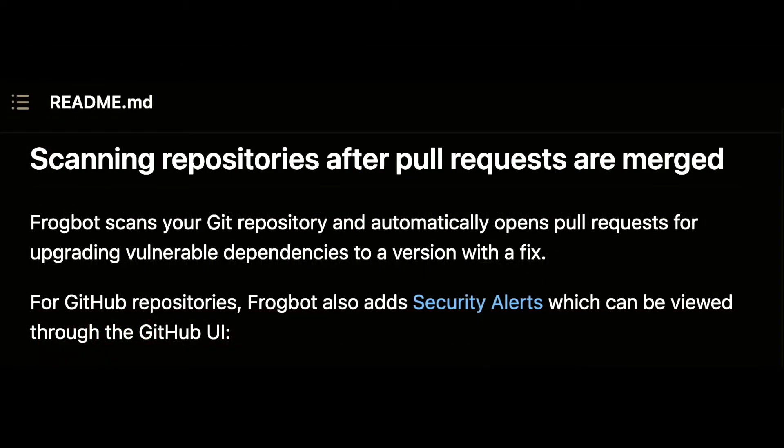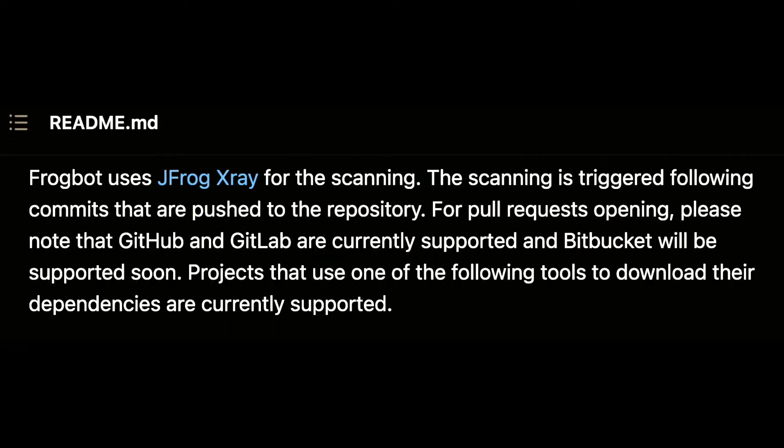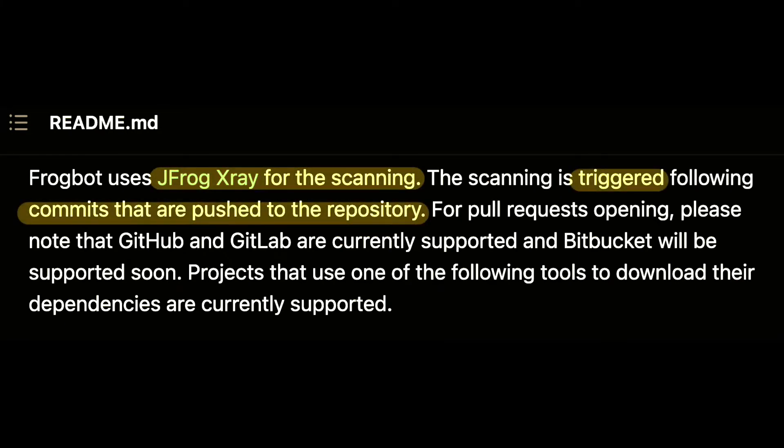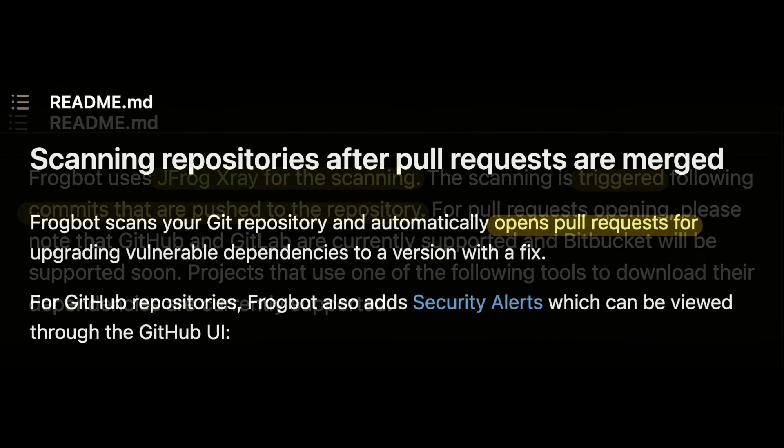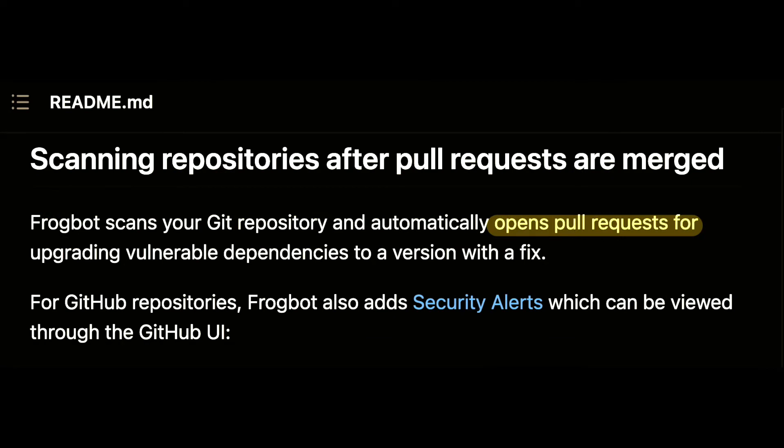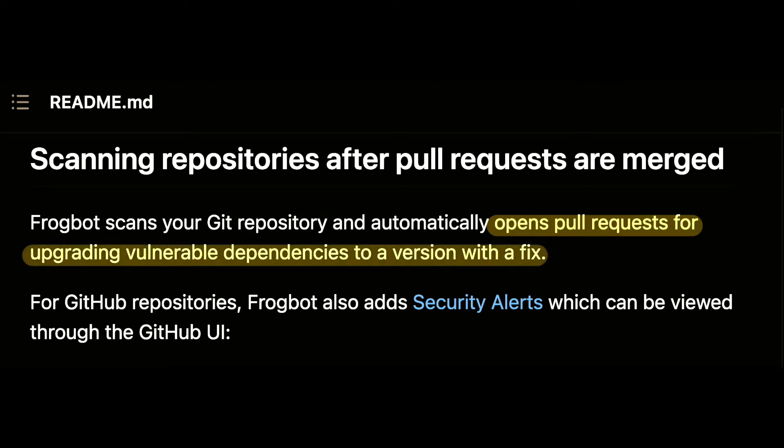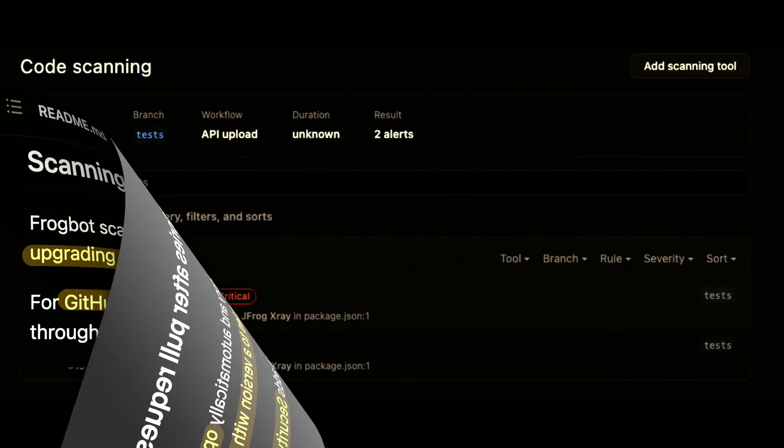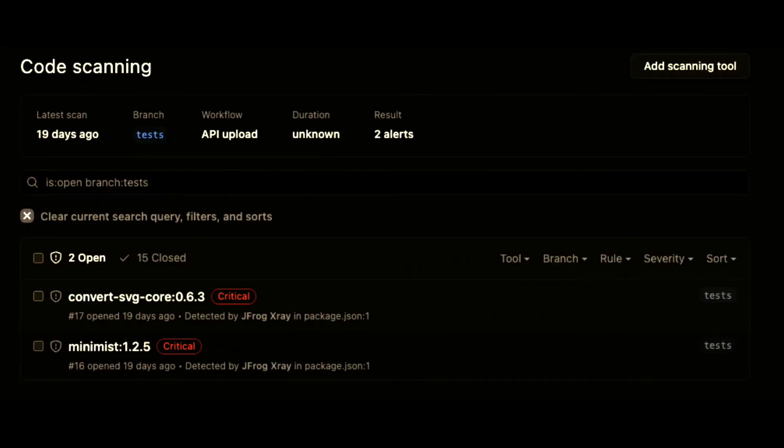Scanning repositories after pull requests are merged. The scan is triggered when commits are pushed to the repository. Frogbot will add a commit to upgrade vulnerable dependencies to a version with a fix. In GitHub repositories, Frogbot also adds the security alerts on the GitHub UI. How cool is that?